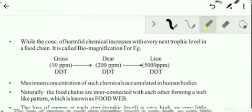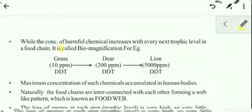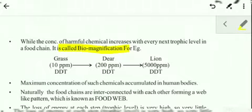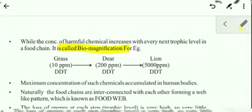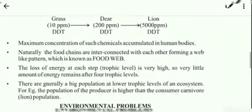Now let's talk about the next important topic: biomagnification. Biomagnification is defined as the progressive or gradual accumulation of toxic and harmful chemicals in a given food chain. As we move along a food chain from left to right, the amount of these toxic substances keeps on increasing, because these toxic substances are non-biodegradable — they do not decompose — and hence keep accumulating.